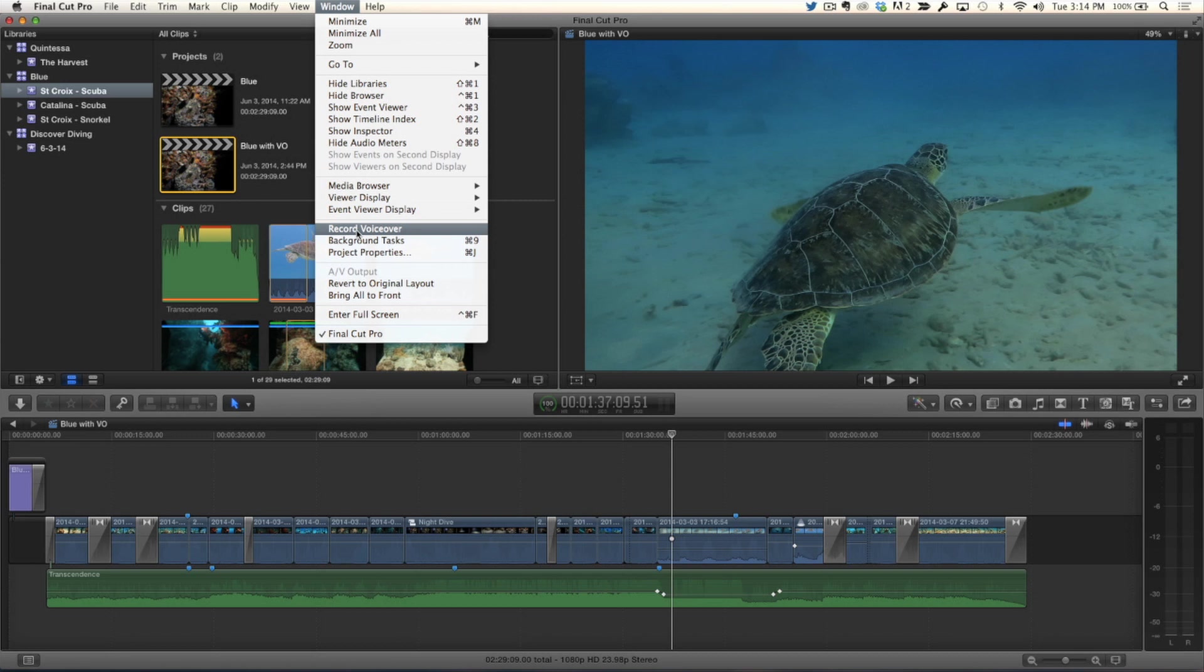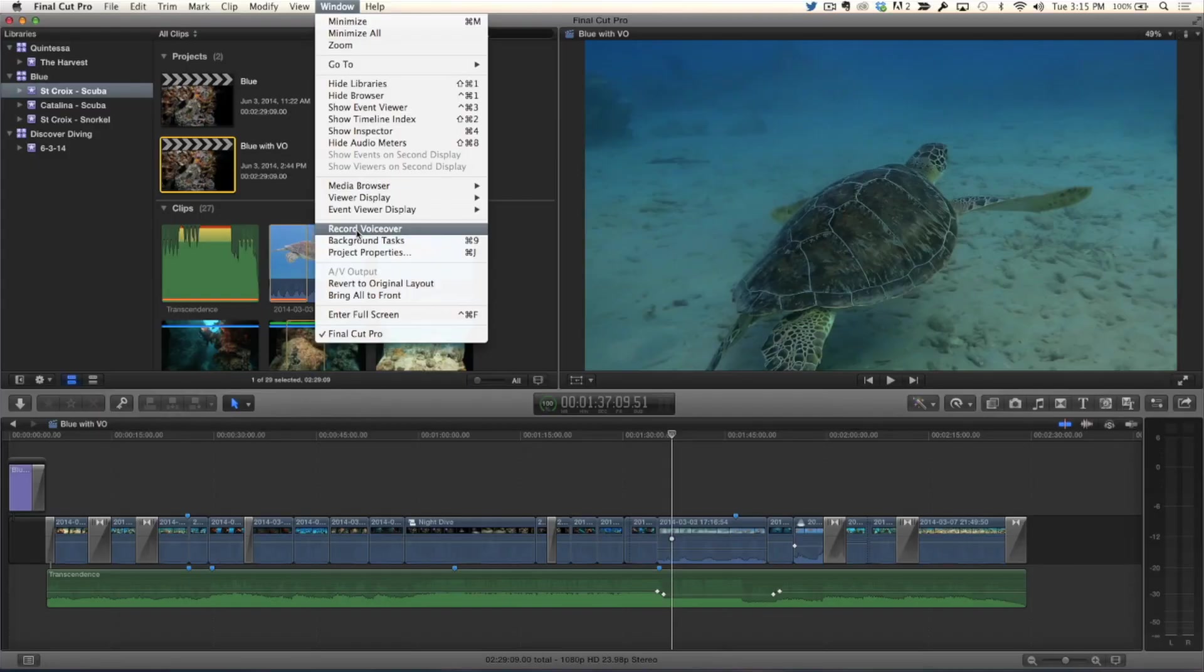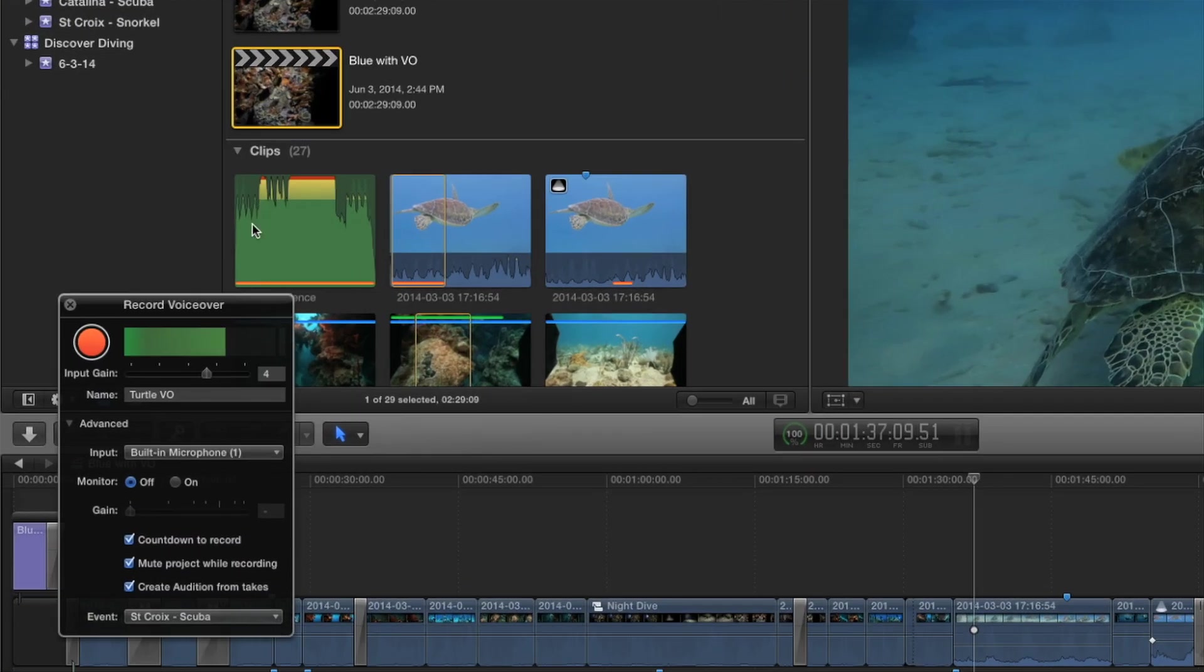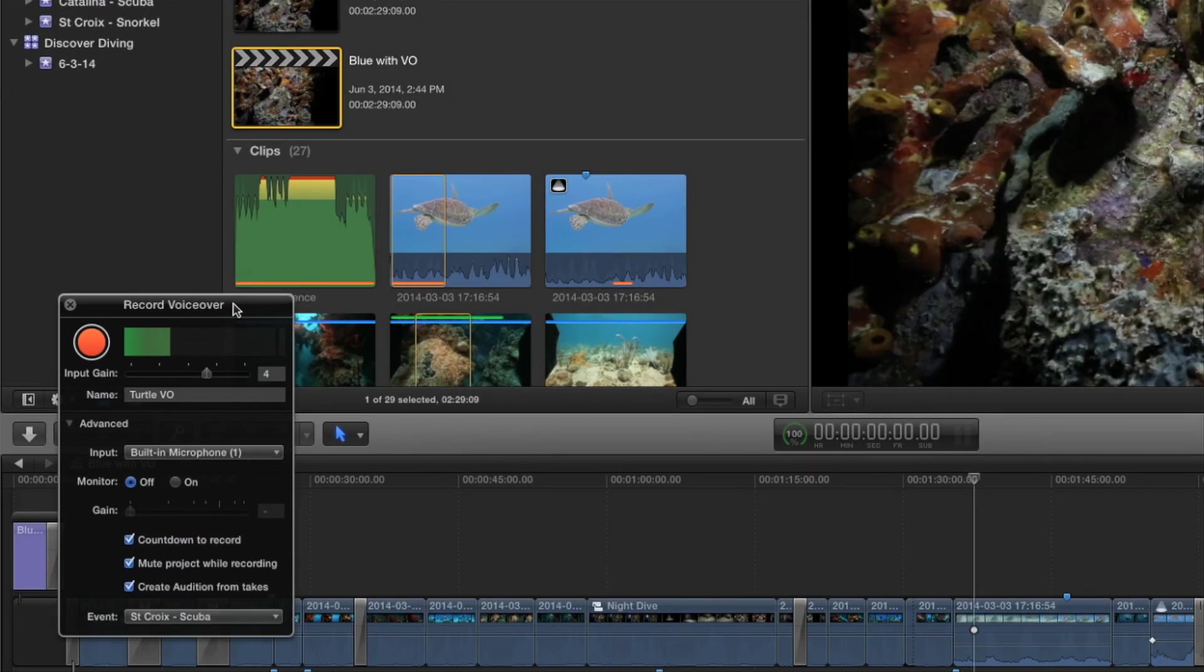And again, no keyboard shortcut. You're probably going to want to assign that in the commands if you're using this a lot. And that used to be called record audio, but now it's record voiceover. Actually I never understood why it was ever called record audio. It was always voiceover. It was always a voiceover tool.